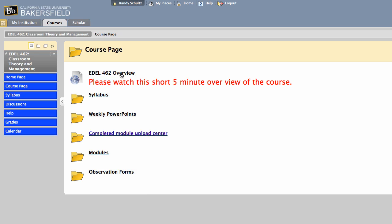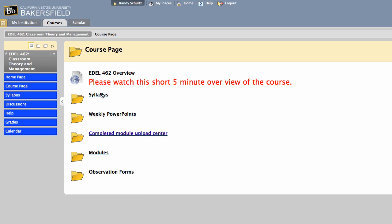You're watching this video, you've already done this first link. If you click here on the syllabus, you'll see there are two syllabi available, one for main campus and one for the Antelope Valley campus.